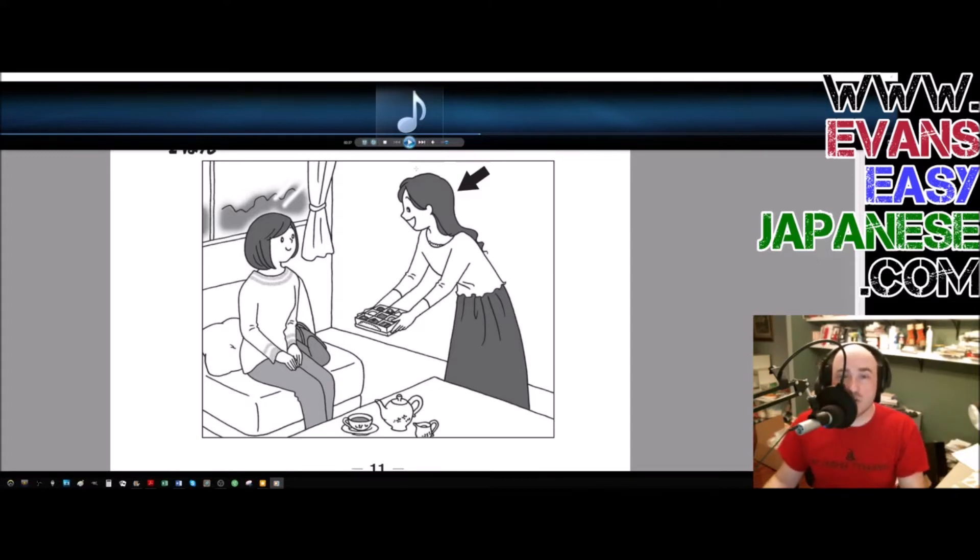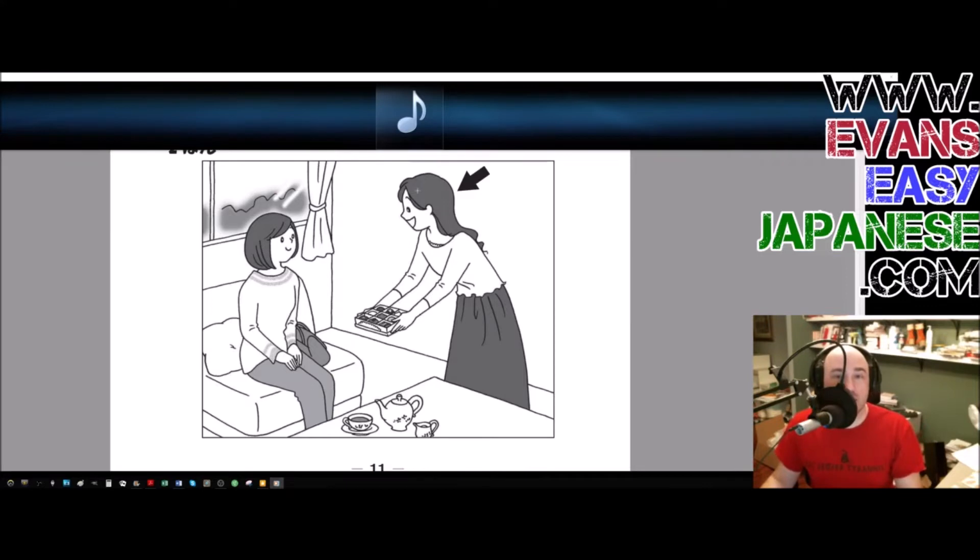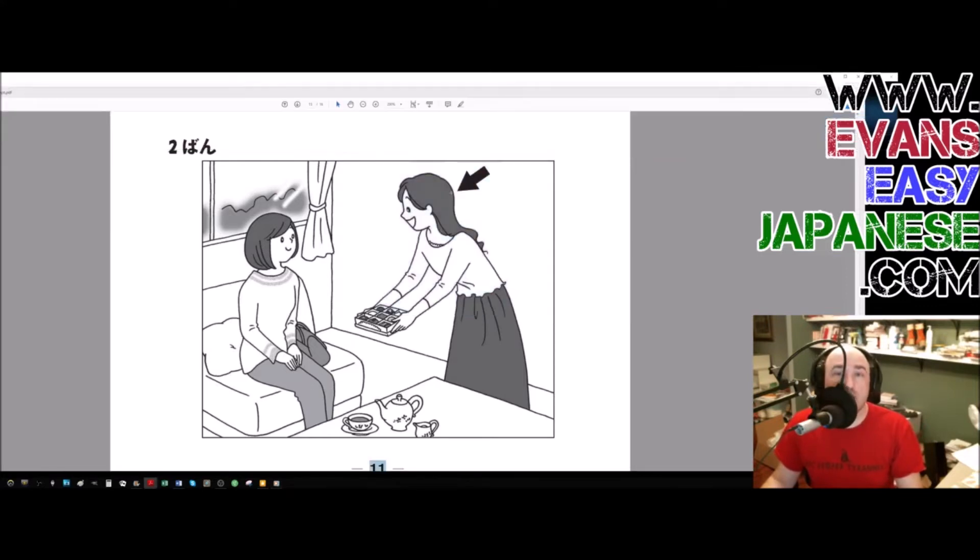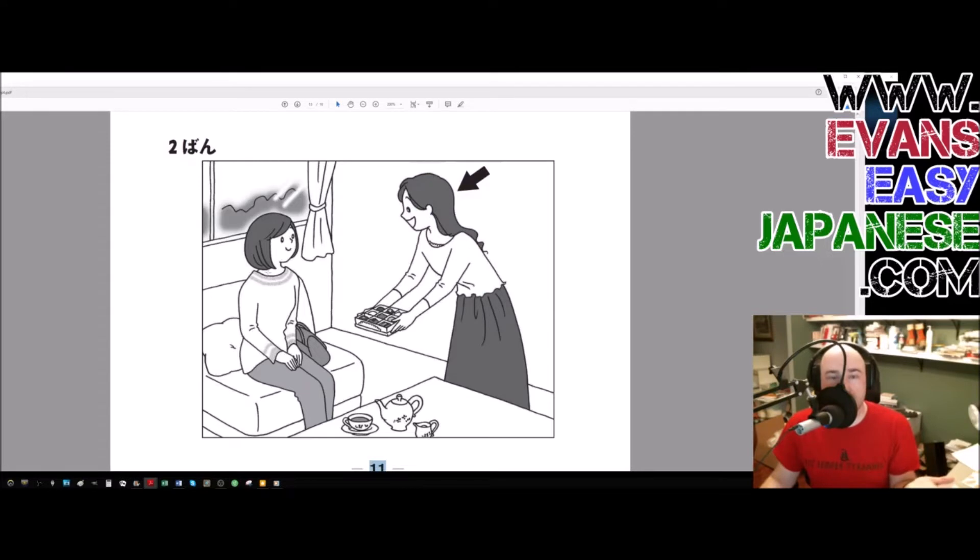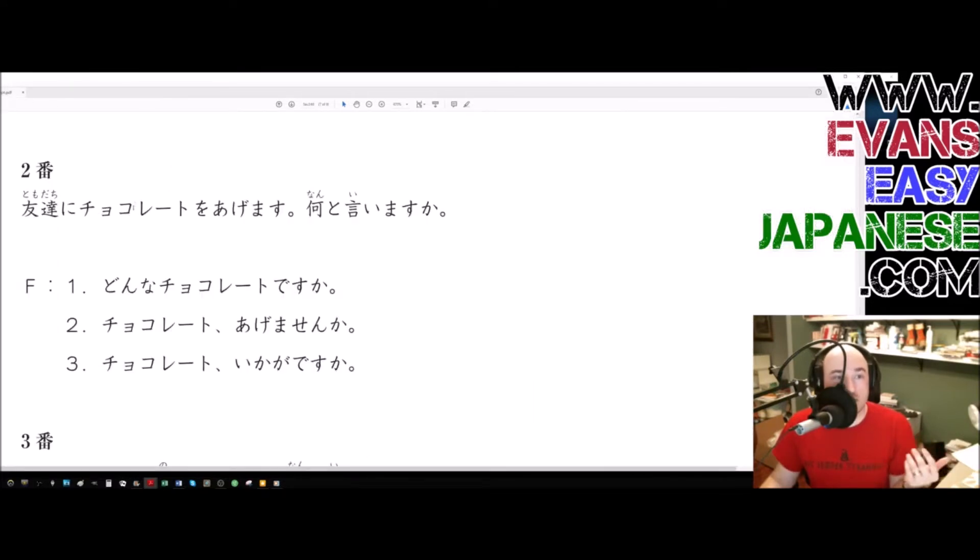So the lady said, the person with the arrow is going to give her friend some chocolate. What does she say? Here is the script. There we go.